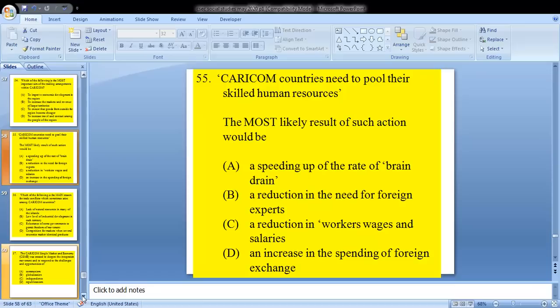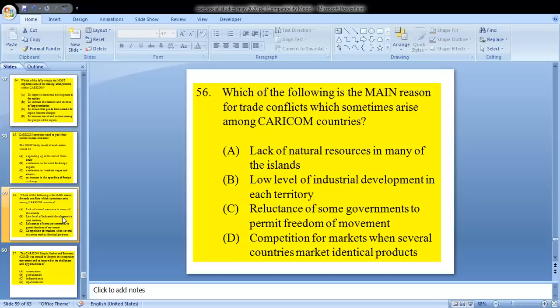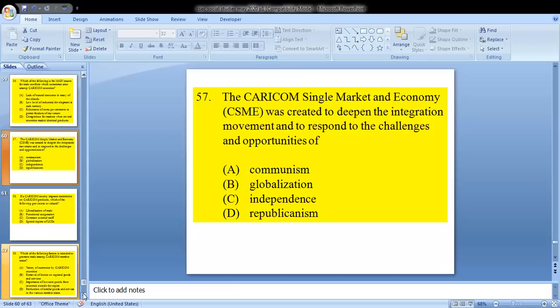Question 55: CARICOM countries need to pool their skilled human resources. The most likely result of such action would be? B — a reduction in the need for foreign experts. Question 56: which of the following is the main reason for trade conflicts which sometimes arise among CARICOM countries? That is D — competition for markets when several countries market identical products.